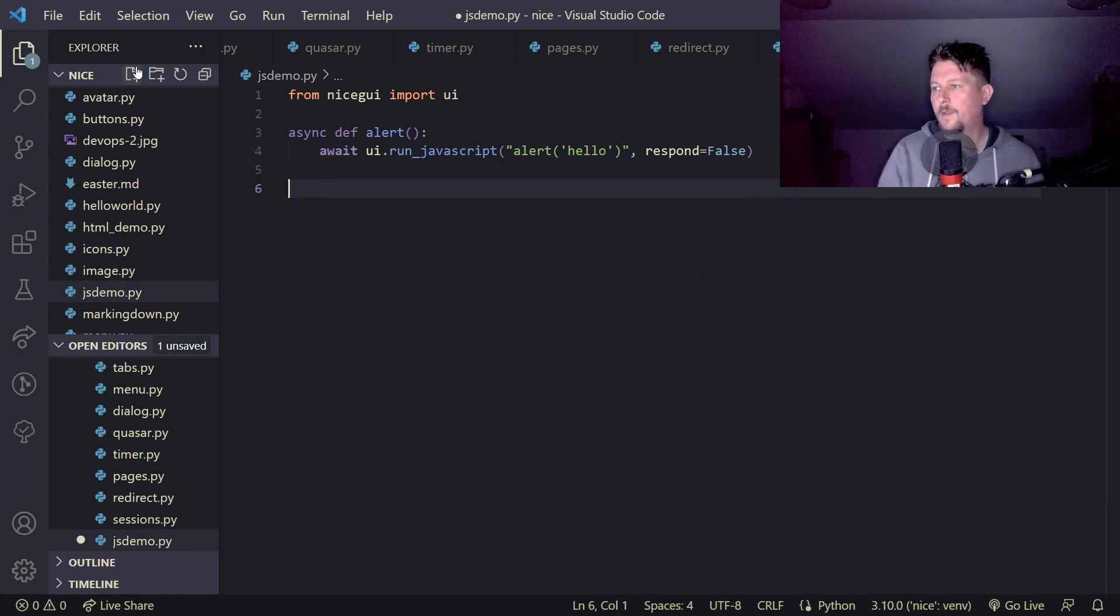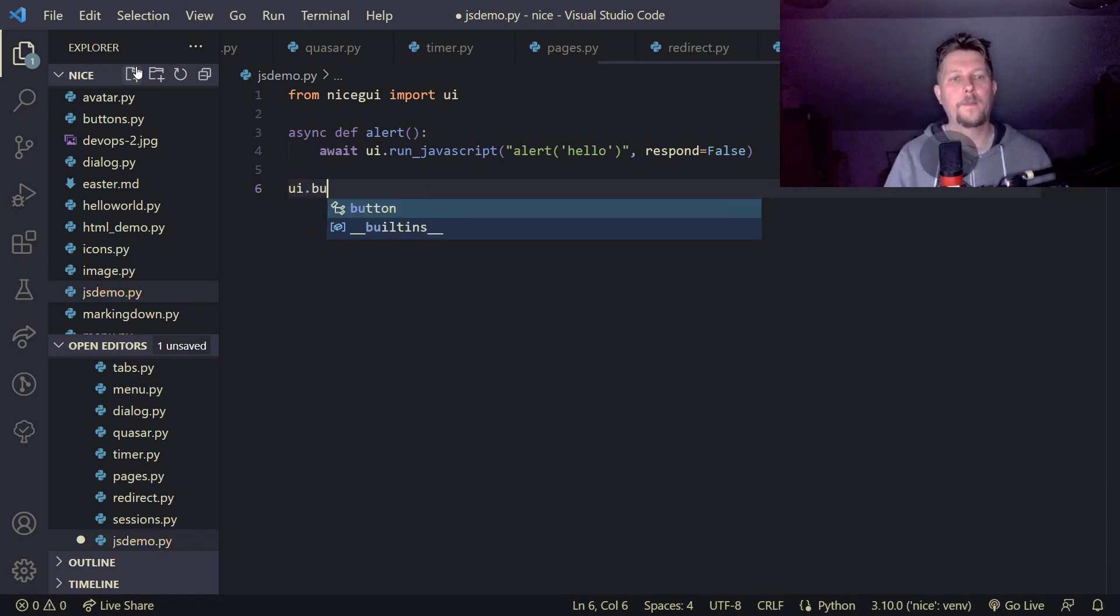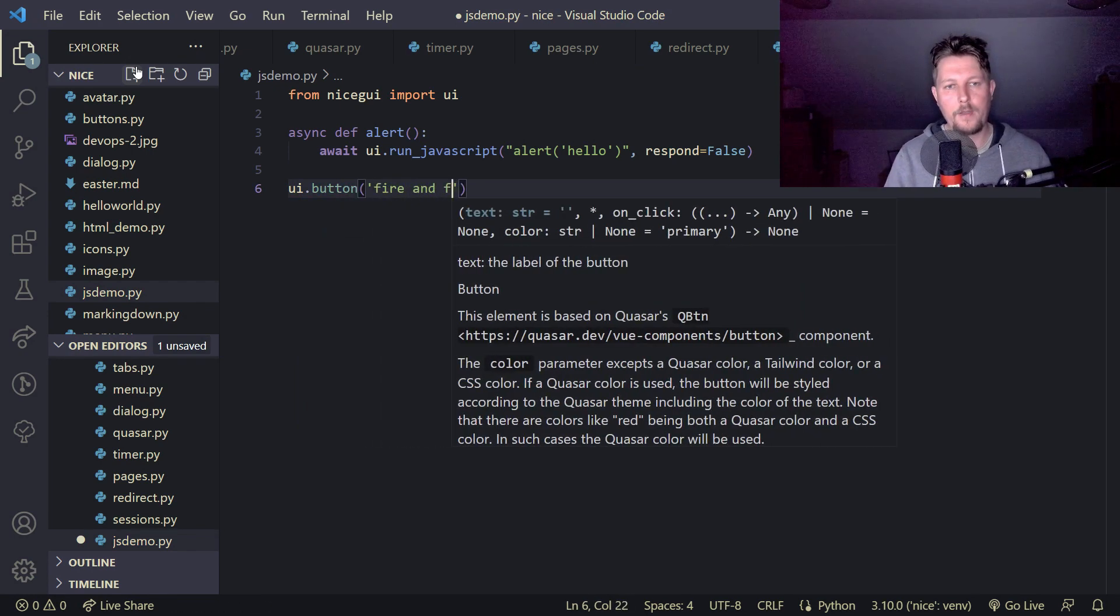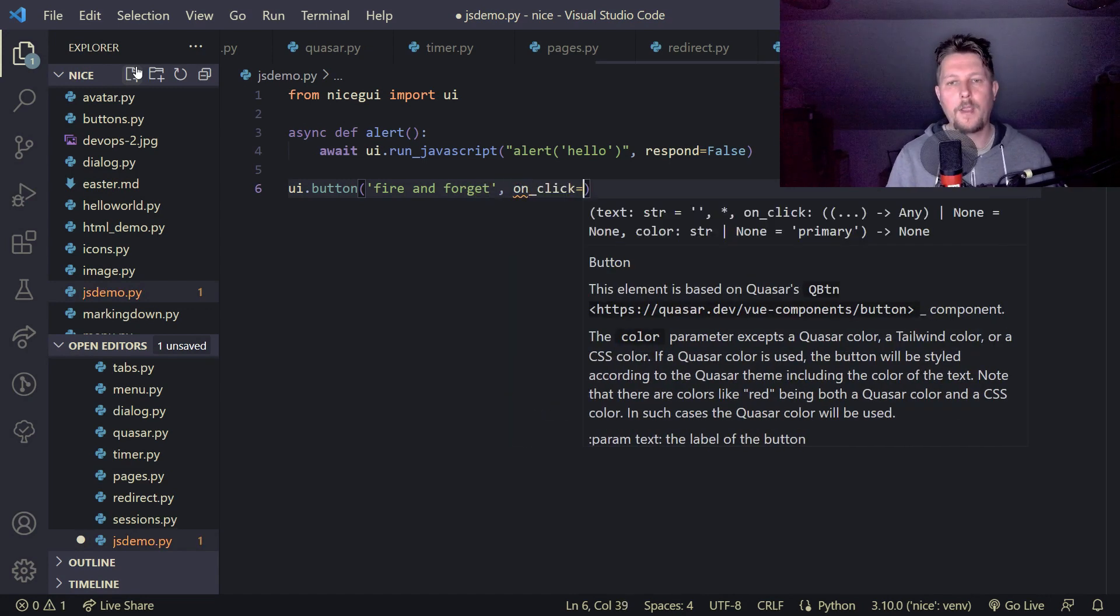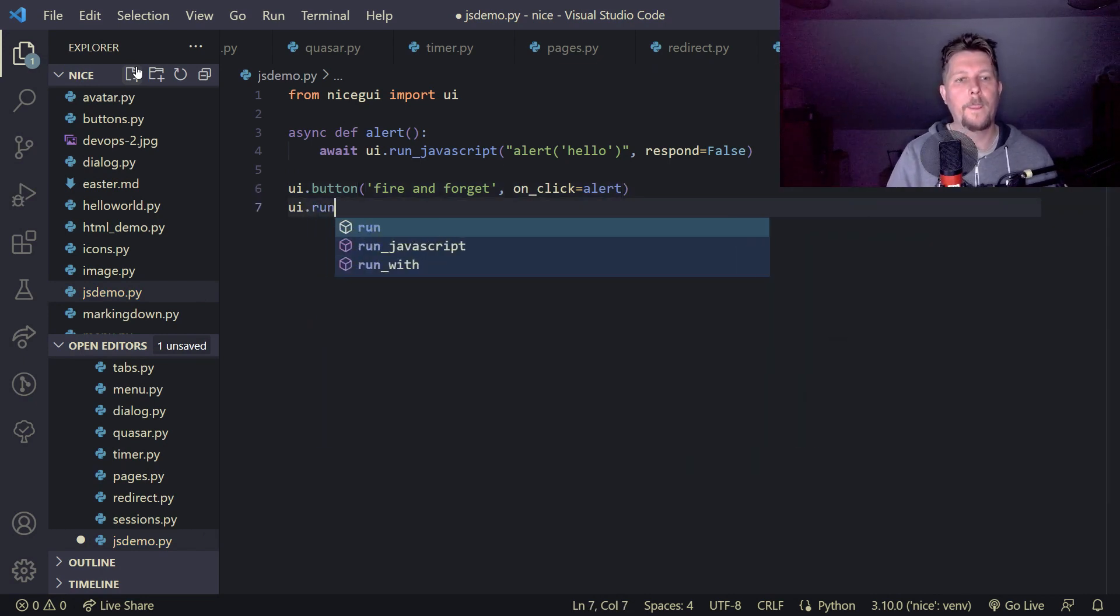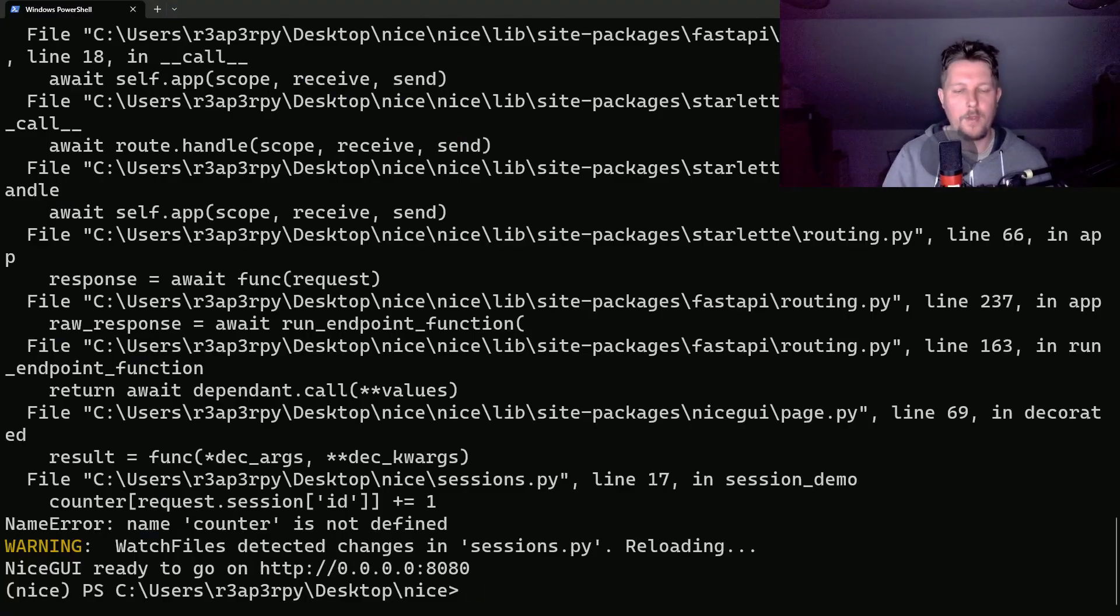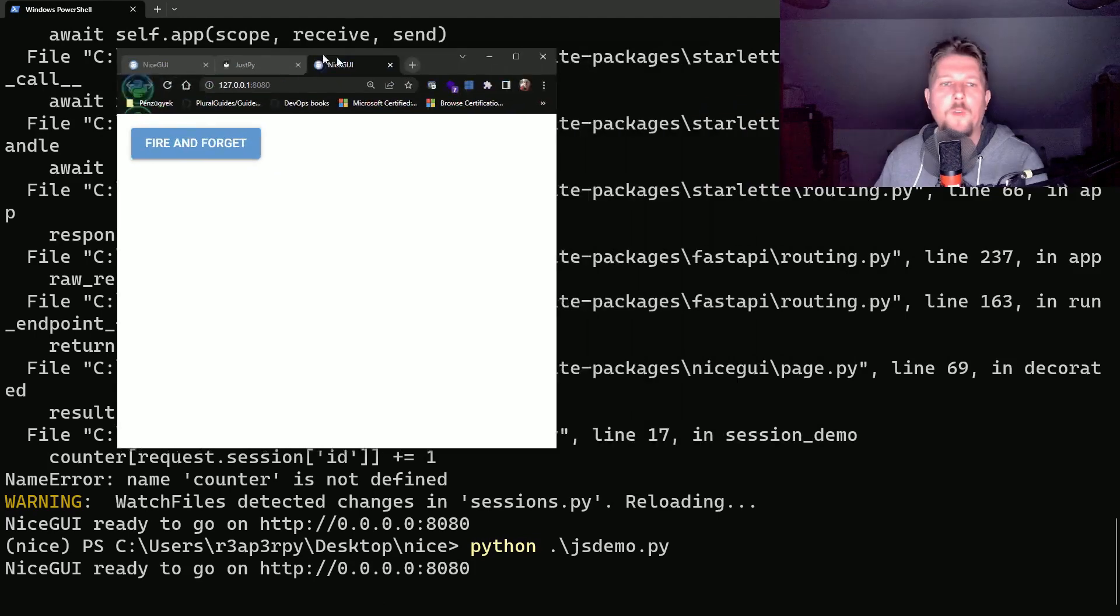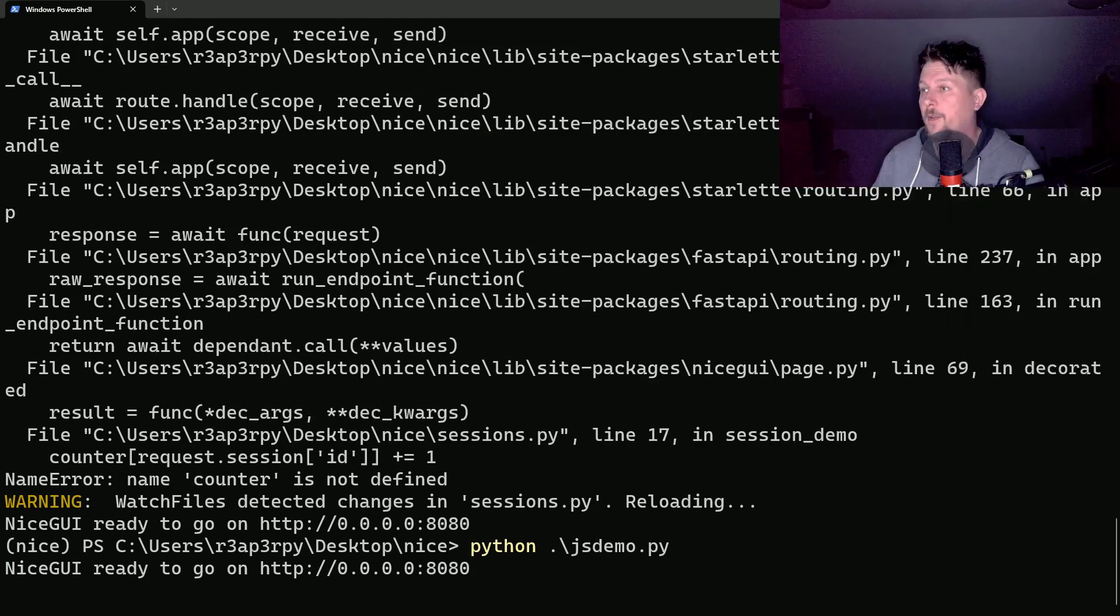So we will have a ui button and fire and forget and then on click we want to call the alert function and then run our application. And let's go ahead and run the js demo. So here we have the fire and forget and as you can see the JavaScript run successfully.